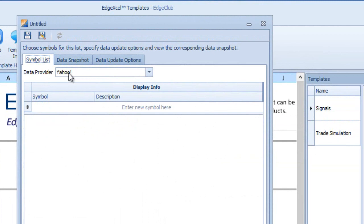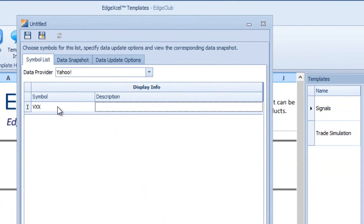Set the data provider to Yahoo — it's very quick to get this data from Yahoo because it's only one symbol. Then type in VXX for the symbol. You can put a description if you want or leave that section blank. VXX is the VXX Short Term Futures ETN iPath.